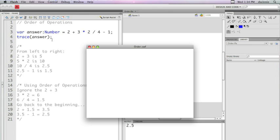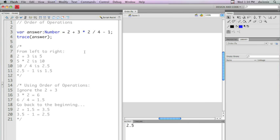As you can see we get the number 2.5, which is not what we were expecting. So let's actually explain how order of operations works in Flash.